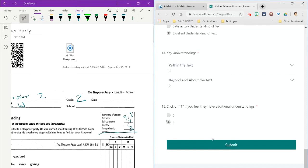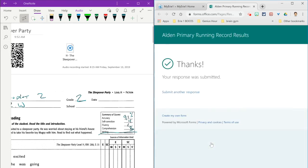Once you've filled out the form, click submit and you've completed the running record administration as well as submitting the data.